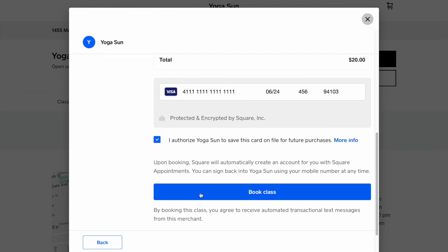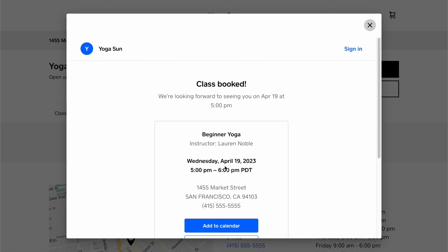After a client finishes the booking flow, you as a seller will be able to see a new attendee in the class details.